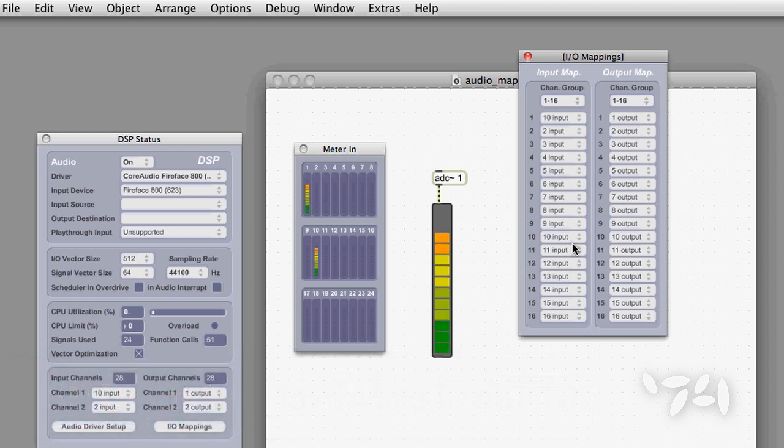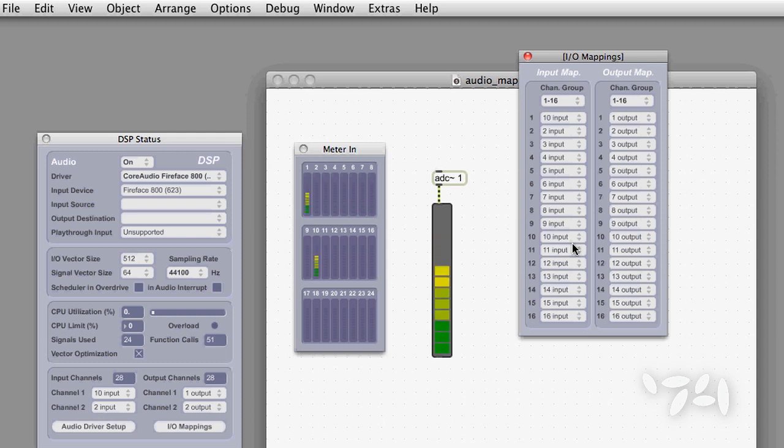Now you can see I'm getting my audio from channel 10 from the card into my ADC tilde channel 1. Now I can use this patch no matter which sound card I have up.